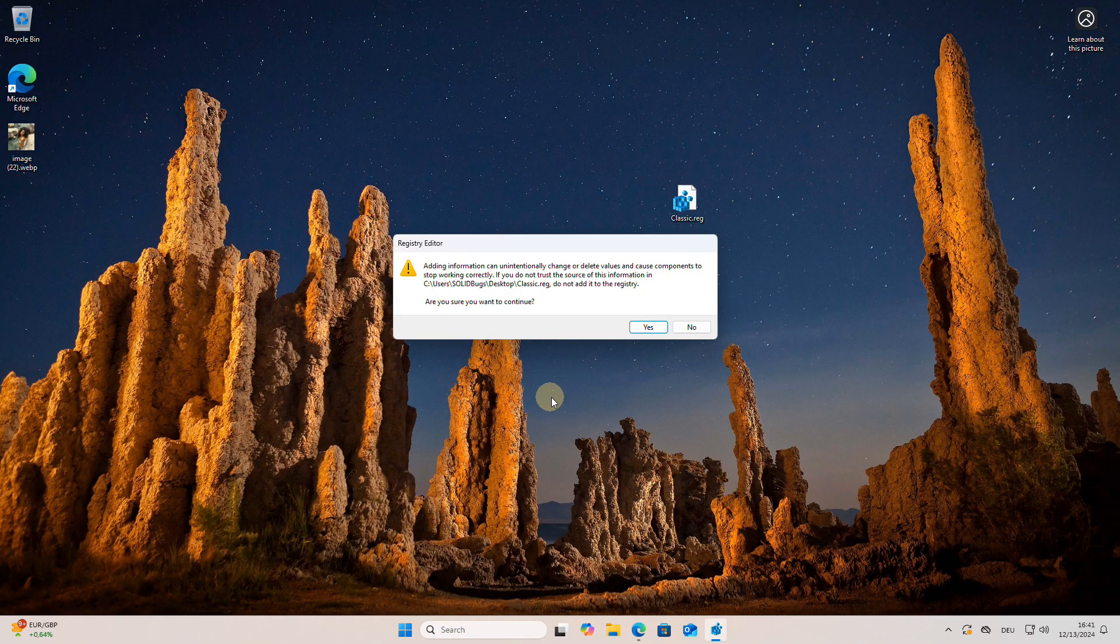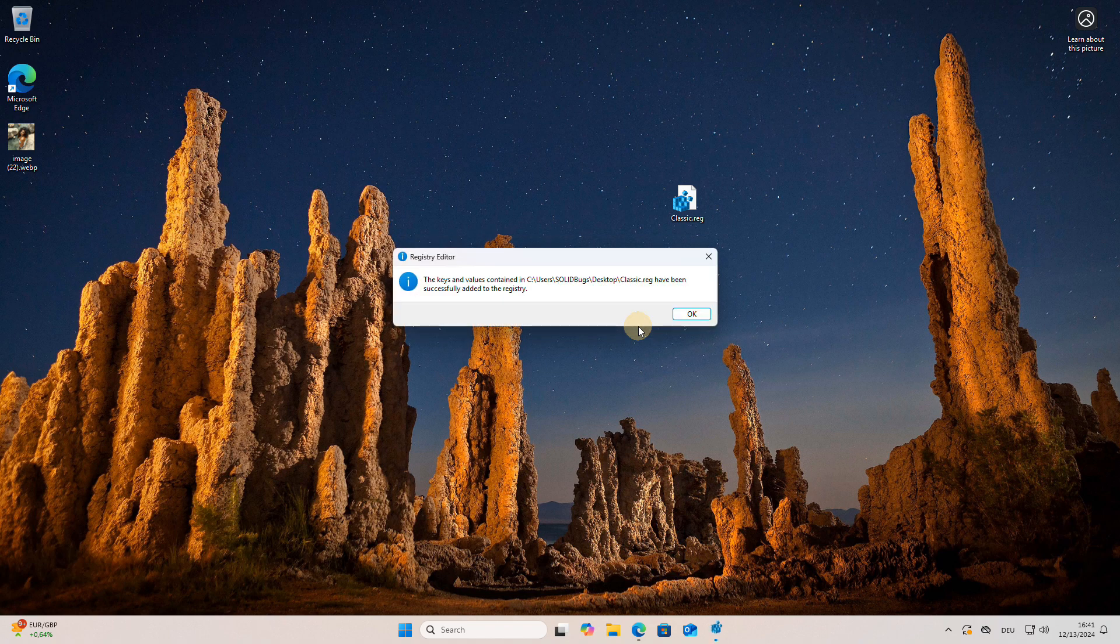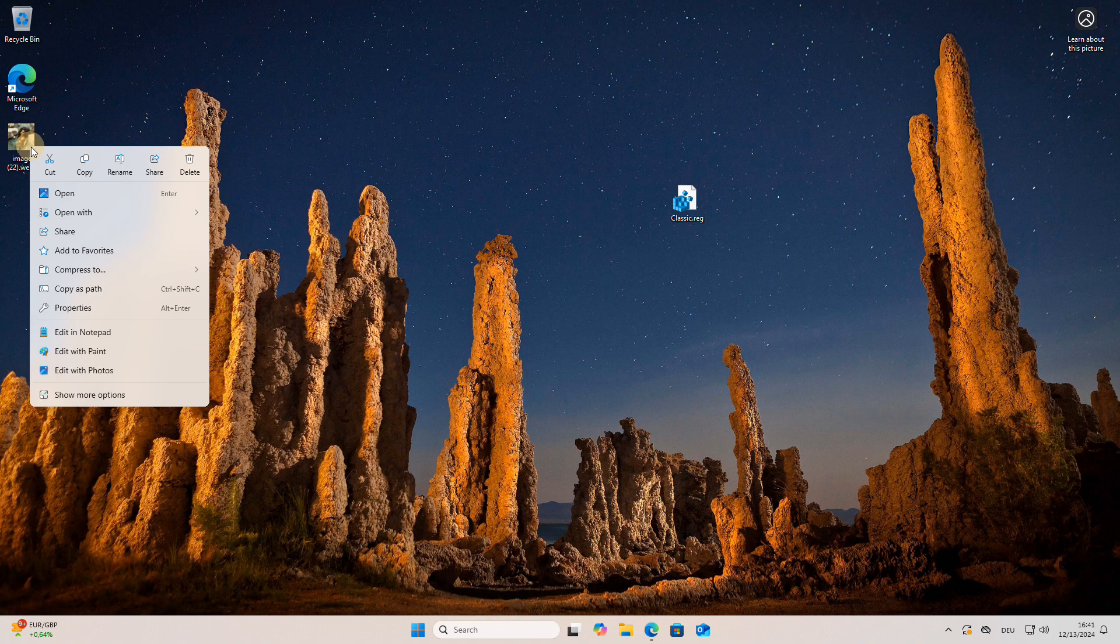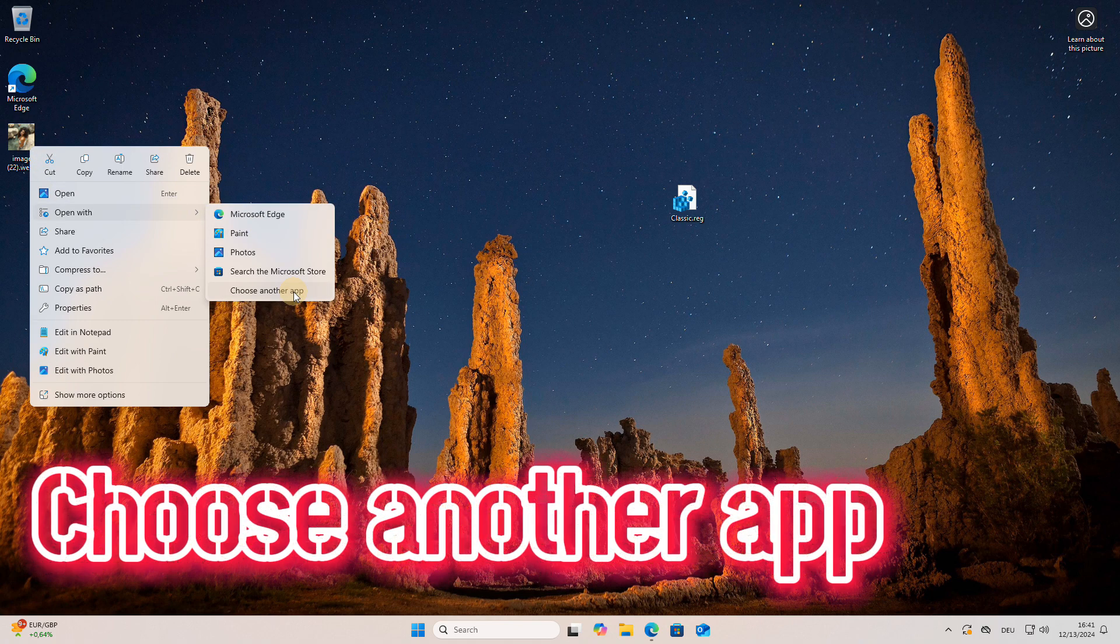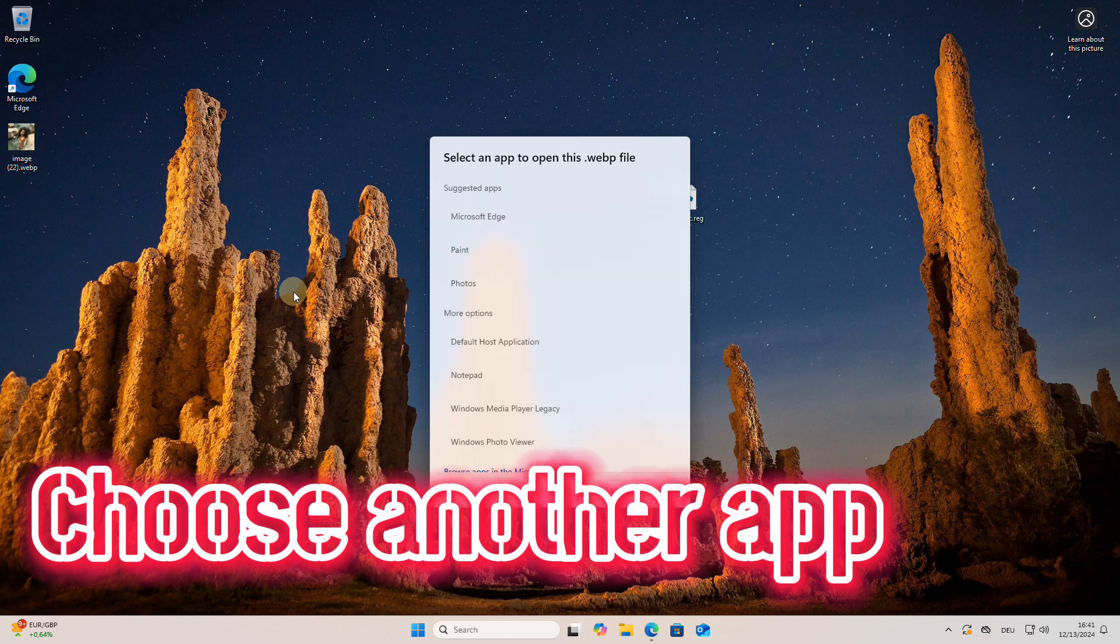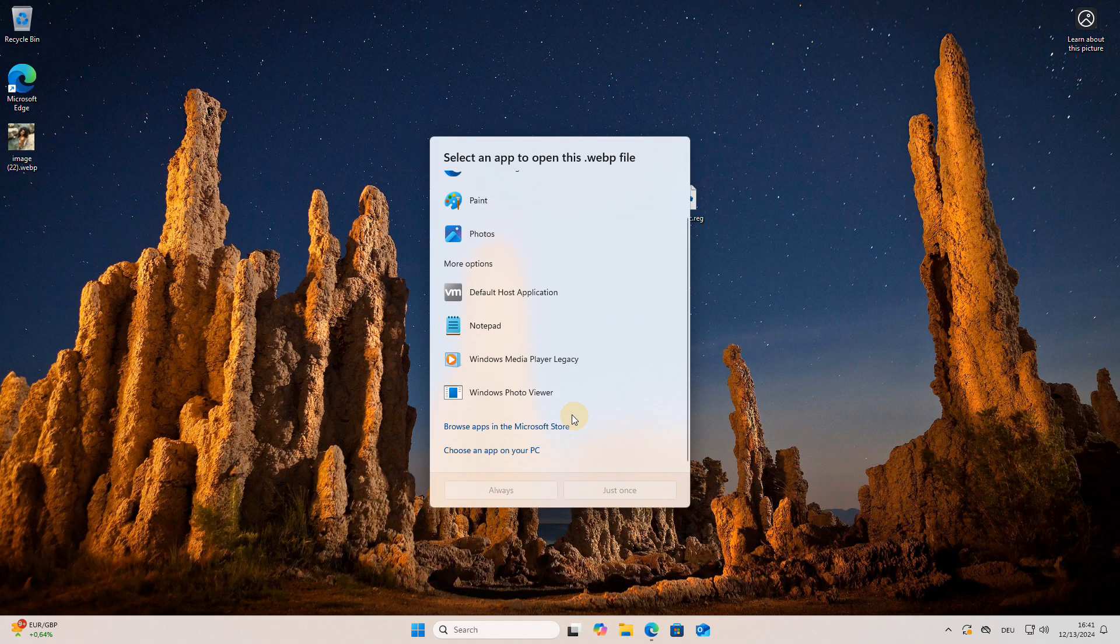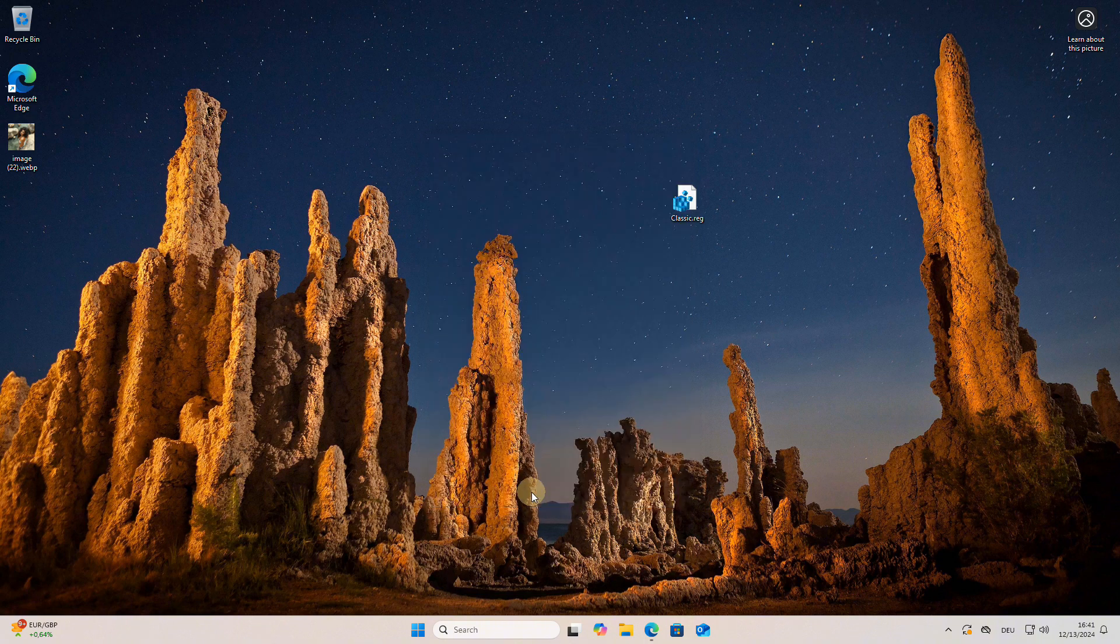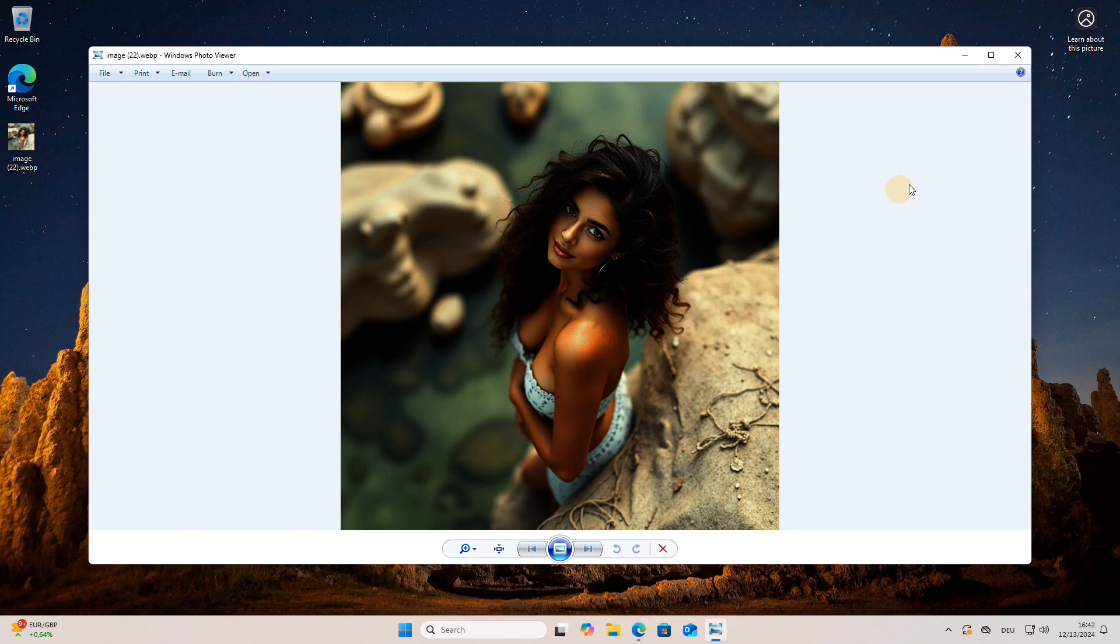To display a picture in the classic photo viewer, hover your mouse over the picture, then right-click to open the context menu and select the command 'Choose another app.' In the dialog box, select Windows Photo Viewer and then press the 'Always' button. From now on, every image file will be opened in the classic photo viewer by default.